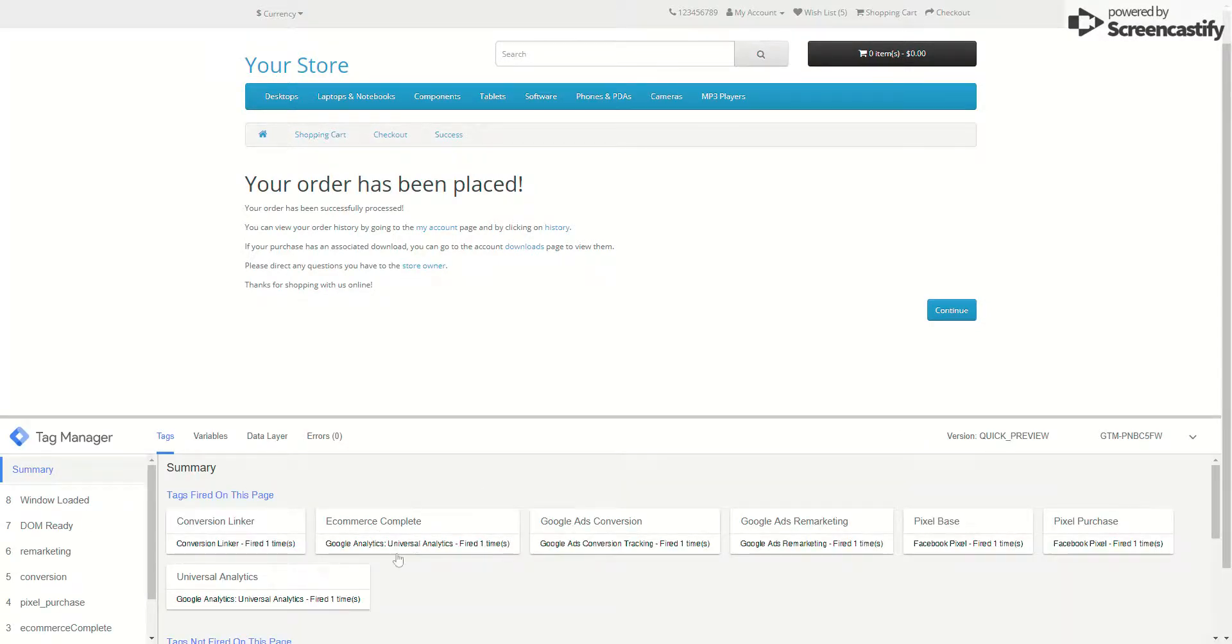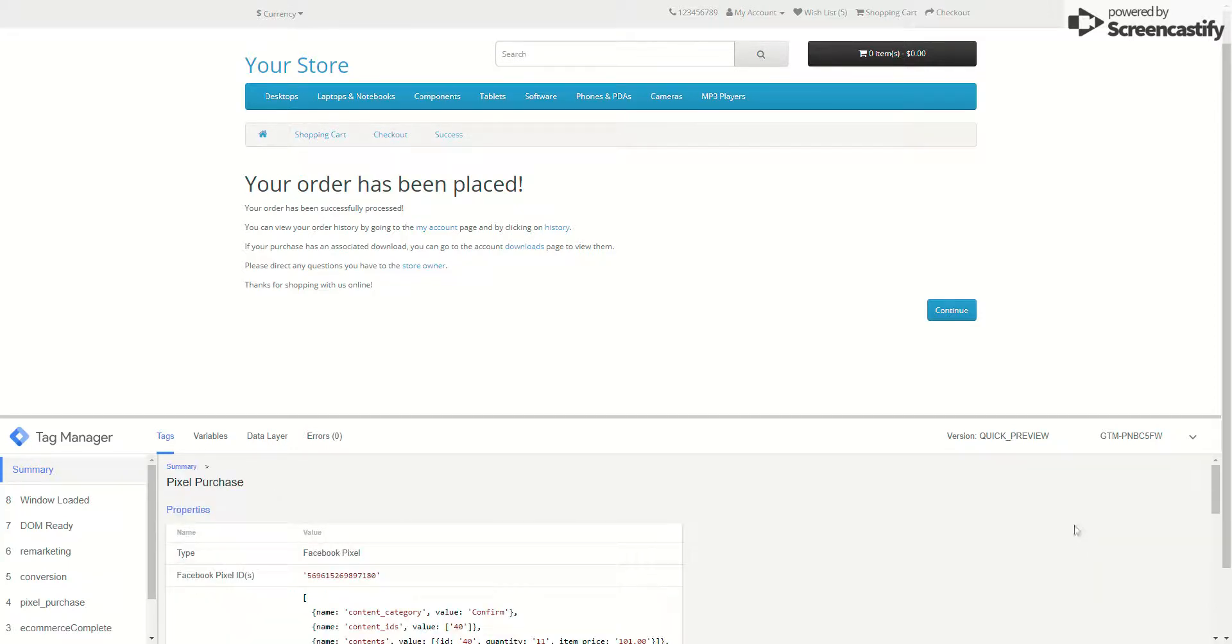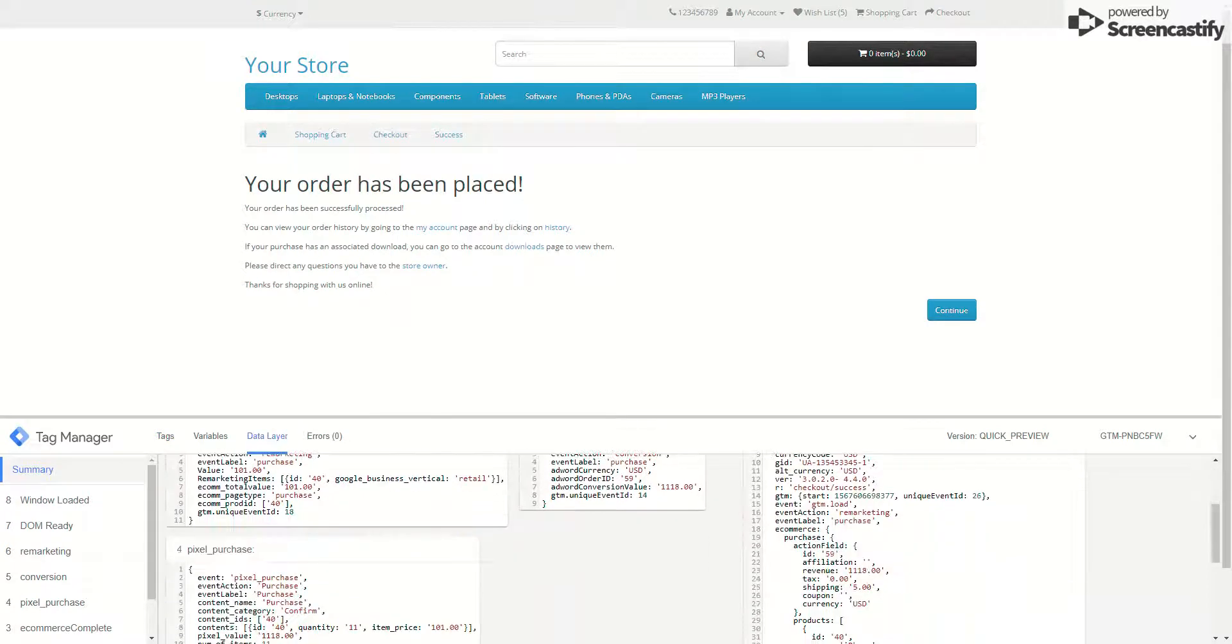As you can see, now that order is completed, the e-commerce complete tag is fired along with the conversion. Since the conversion is complete at this stage, the conversion set for a new order, so the conversion fired. The pixel purchase is also fired, so the data is sent to the pixel as well.